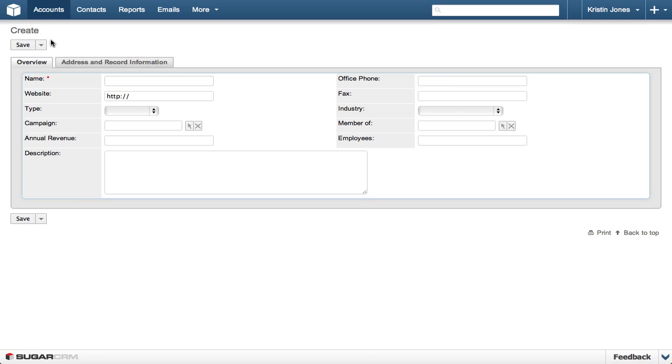Entering the information required for an account is a very easy and straightforward process. The only required field is Name, which we are entering as GE Energy. Depending on your company's business process, you may be able to create an account with just the name, but it is always best practice to supply as much information as you have available.